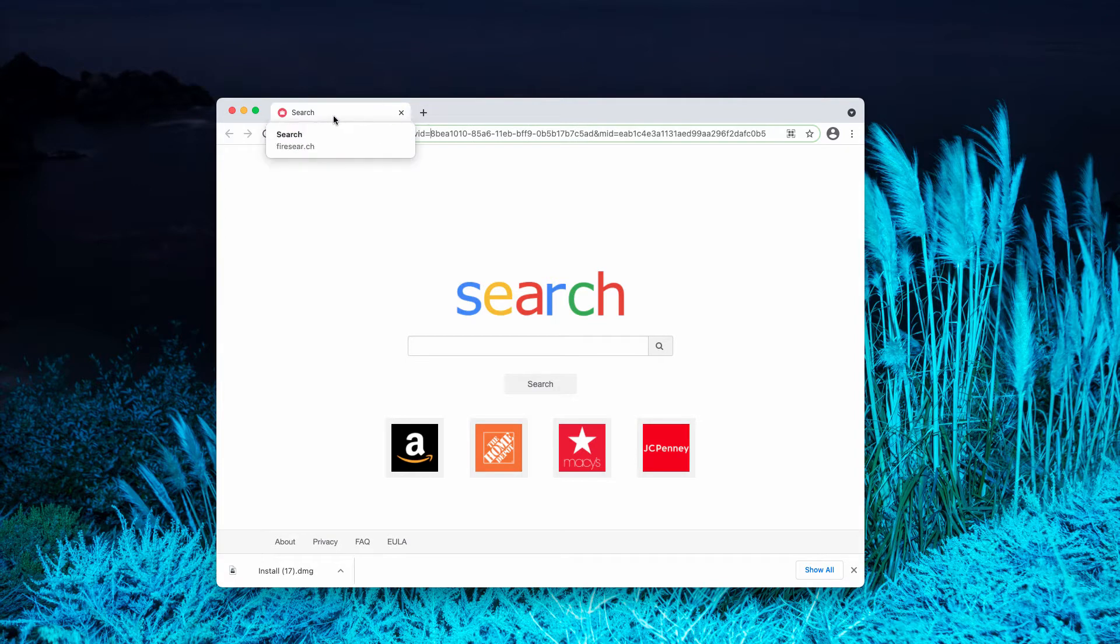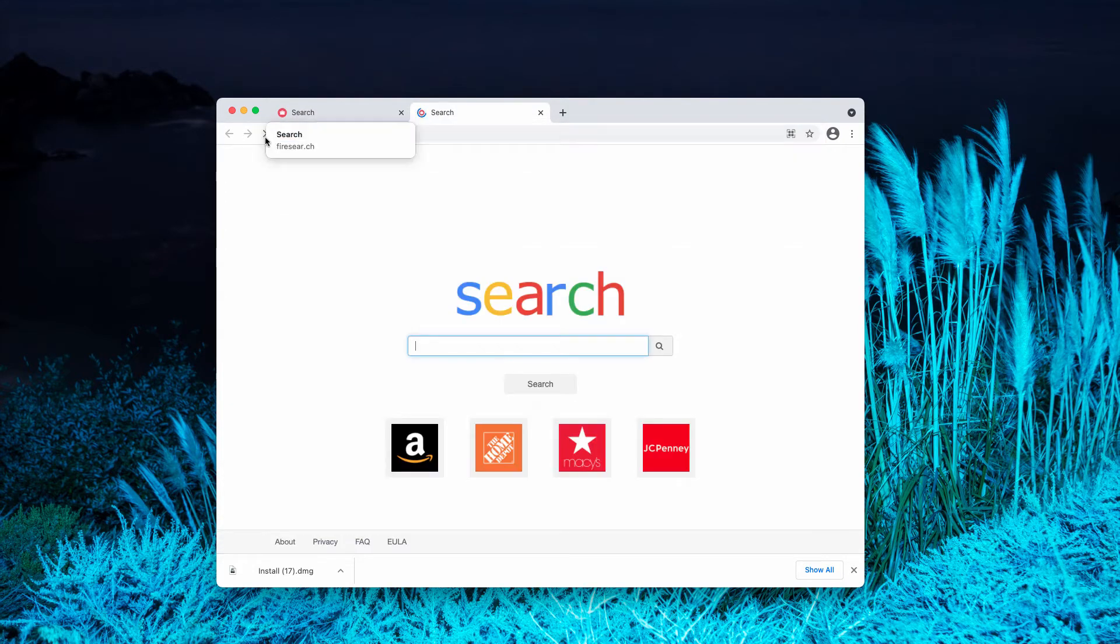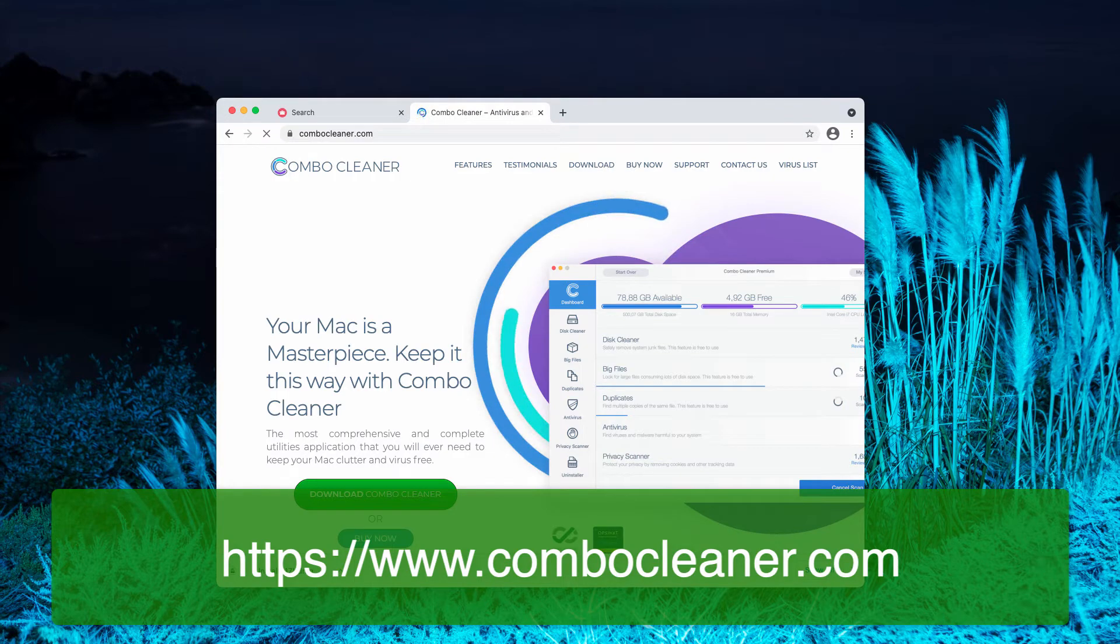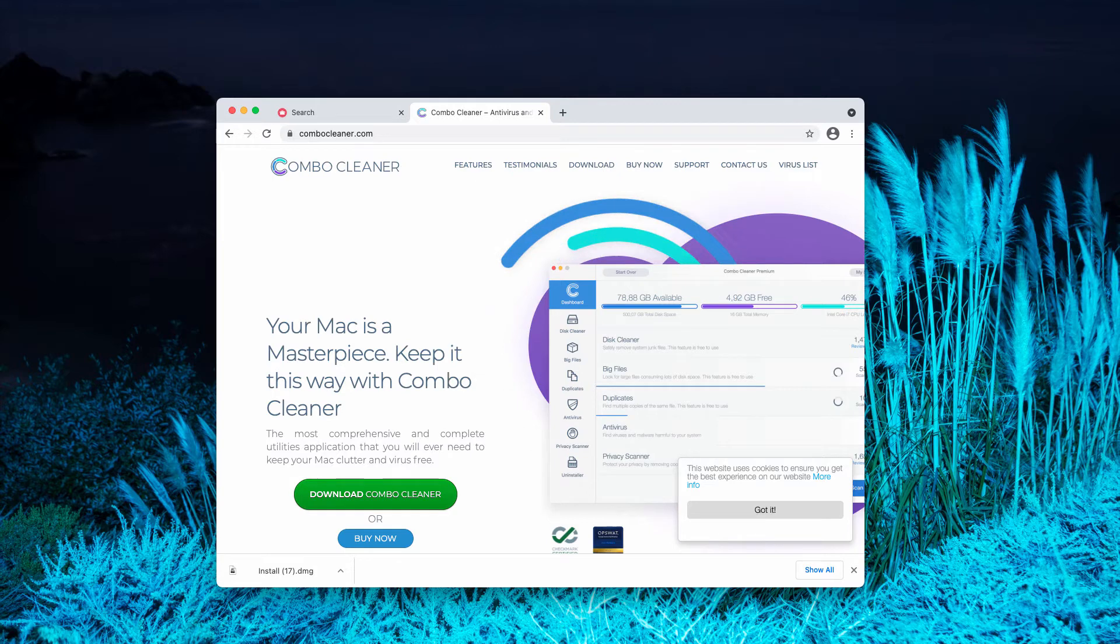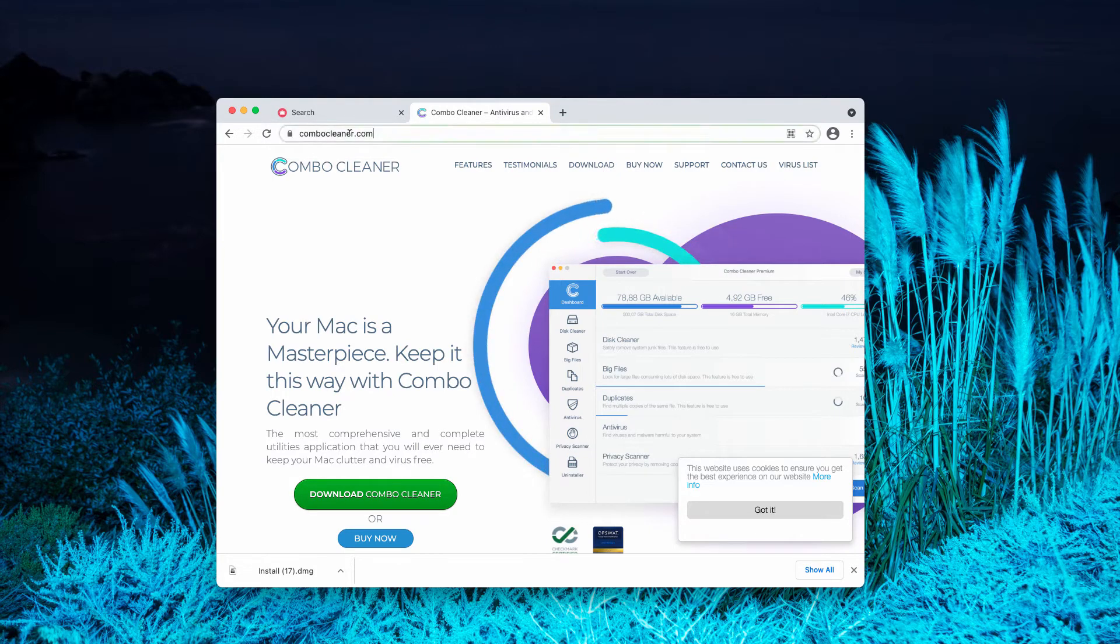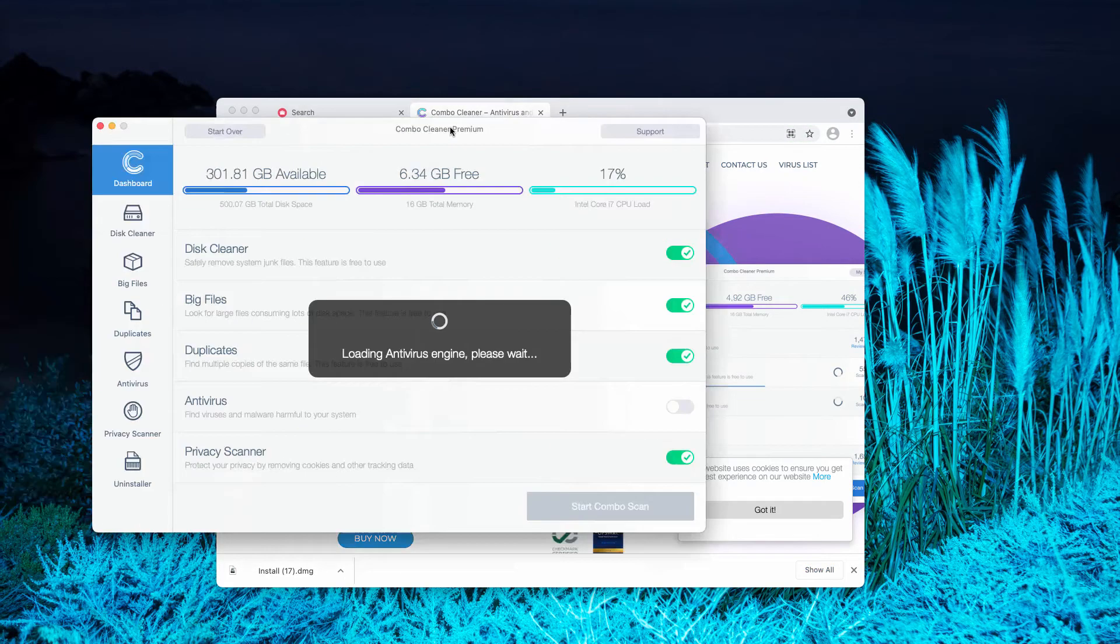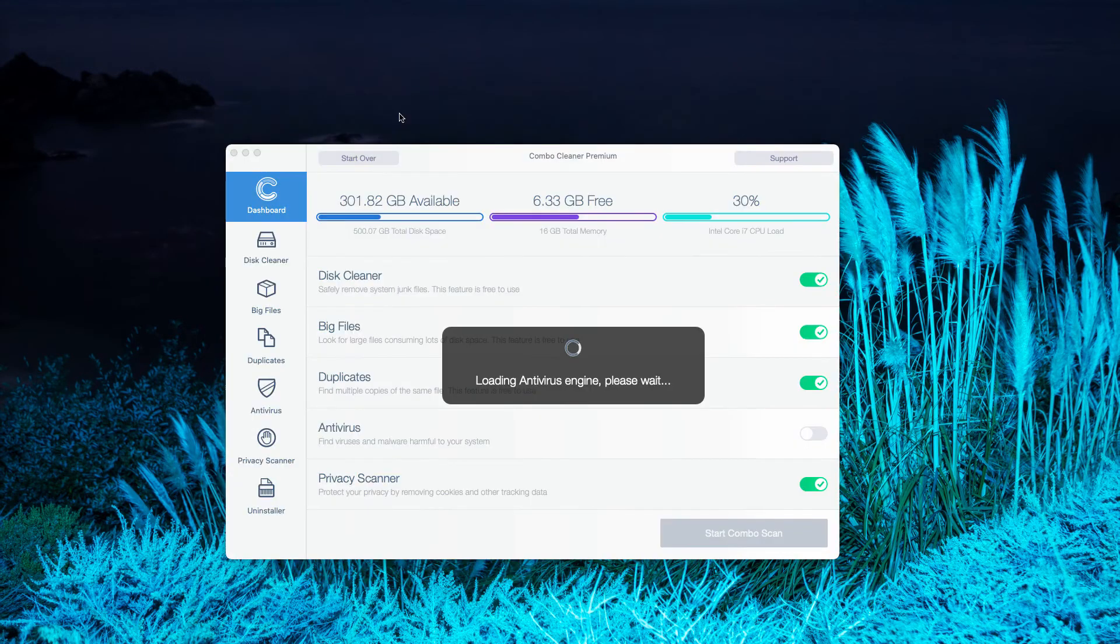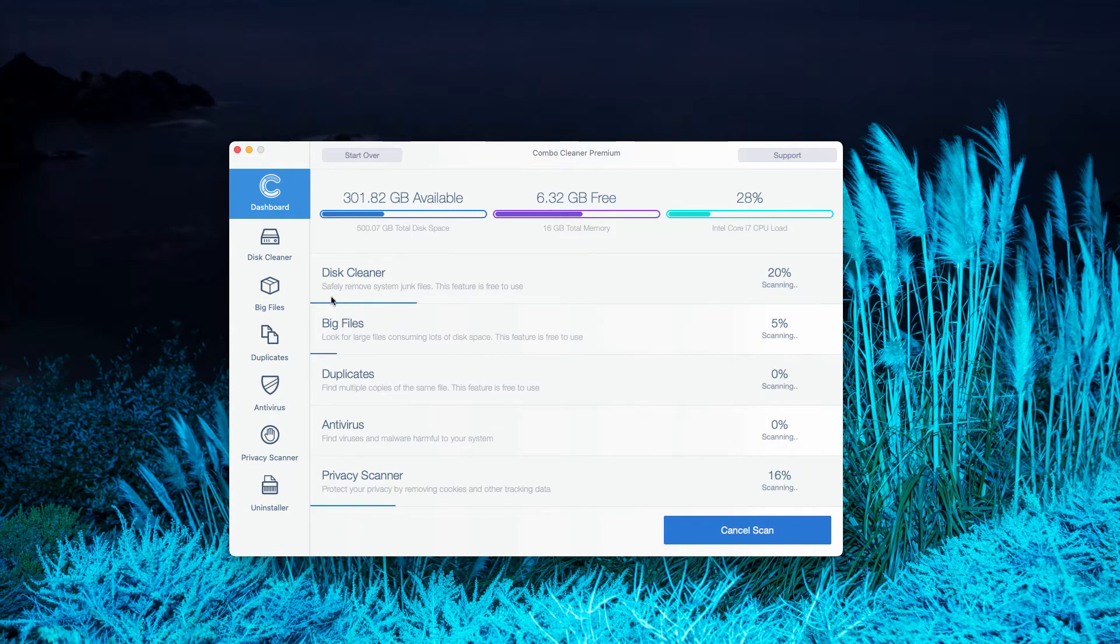However, if you still notice something suspicious with your browser, I recommend that you scan your Mac with Combo Cleaner. That will help you to fix other issues and problems with your Mac and your Mac browsers. Go to the page combocleaner.com, download the software, install the application, and start scanning your Mac with this application. Click on Start Combo Scan to begin the detailed research of your Mac.